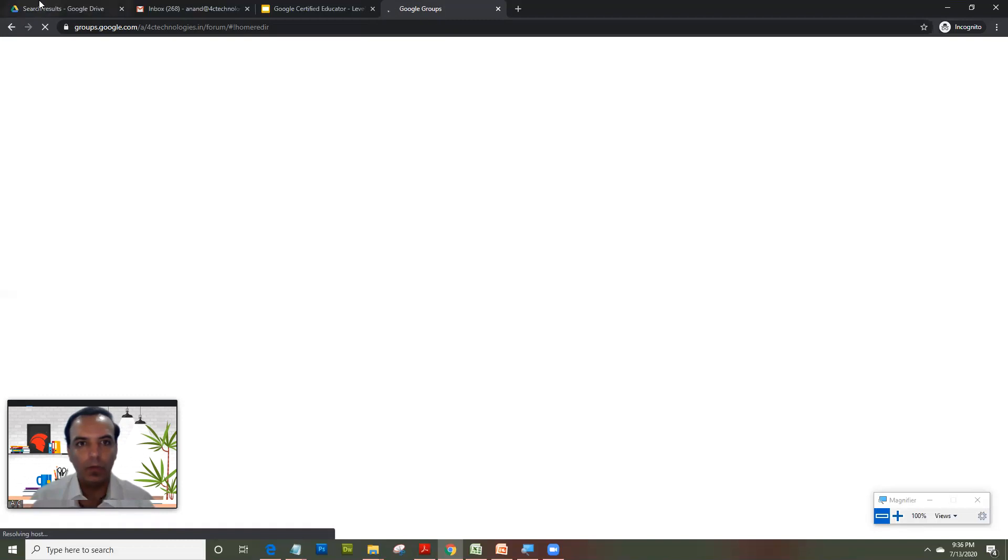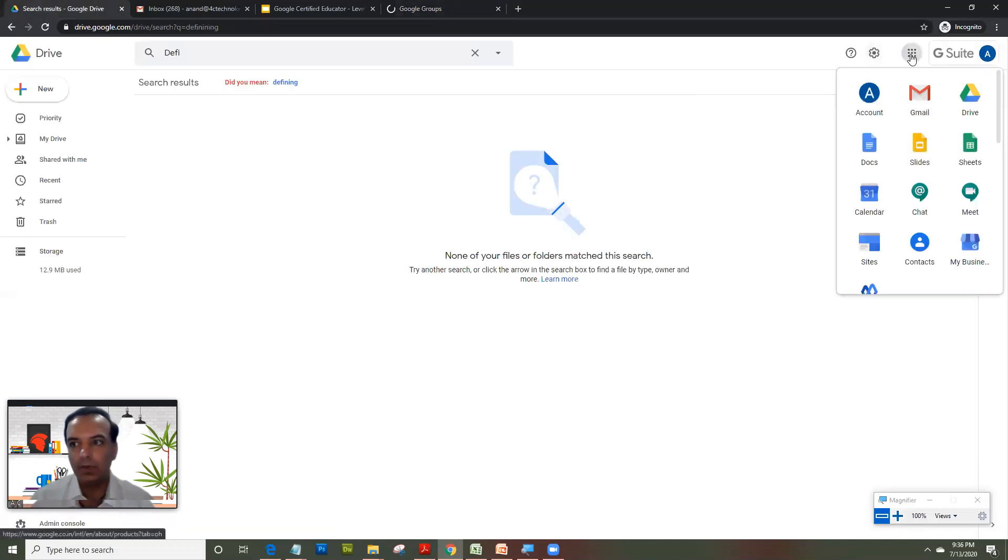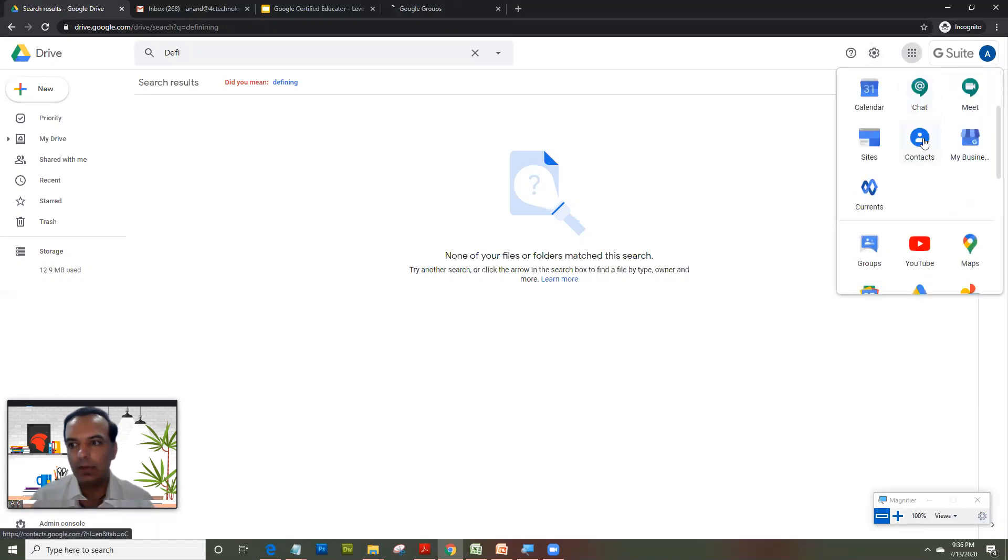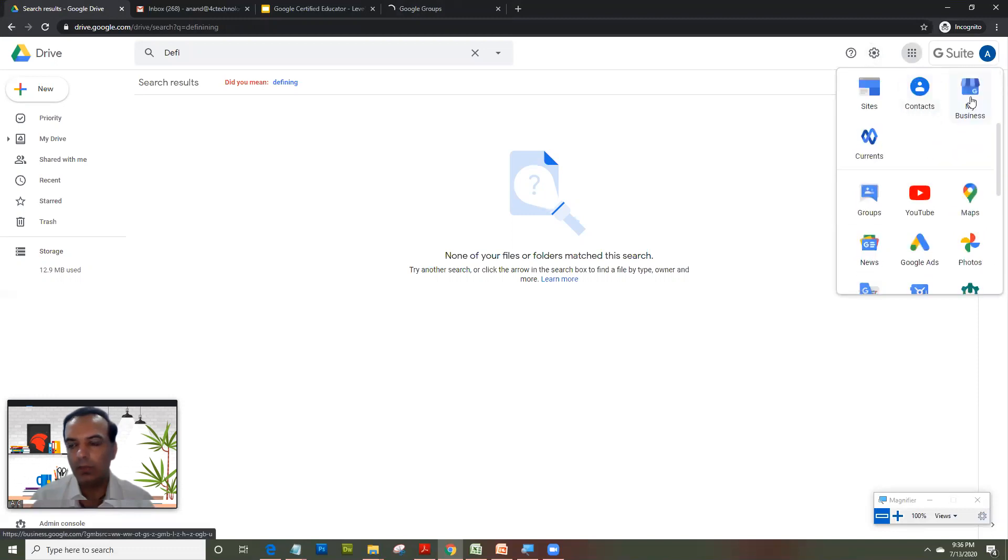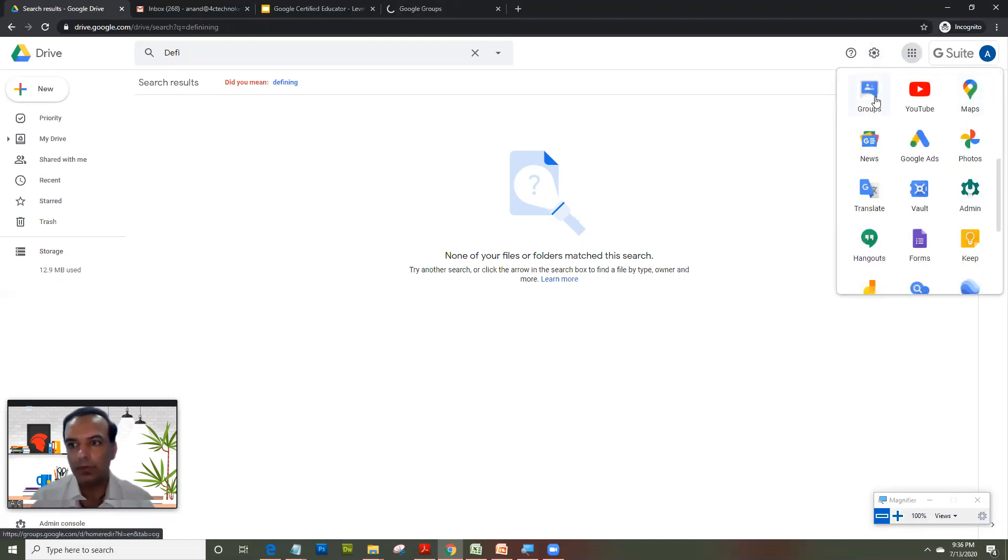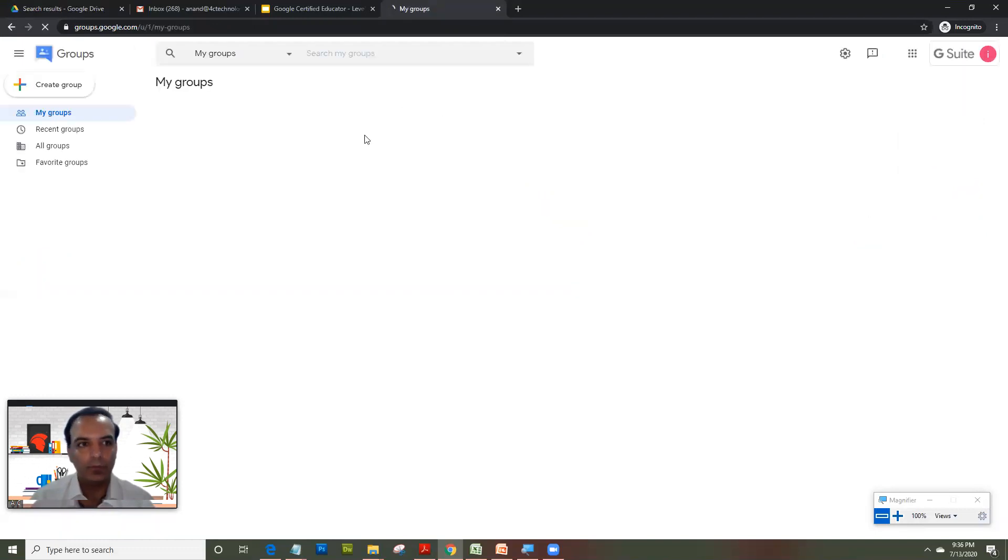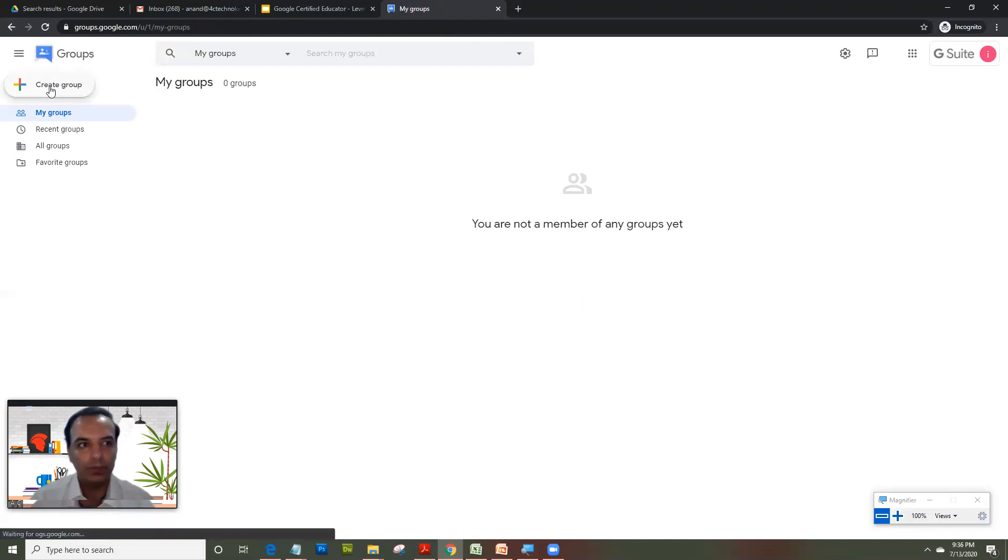The groups can also be accessed by clicking these nine dots and clicking on groups here. So that's an alternative way of accessing groups. So once the group page opens up, you're going to click on create group.